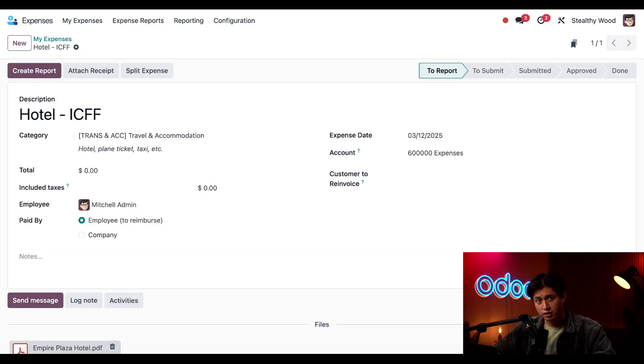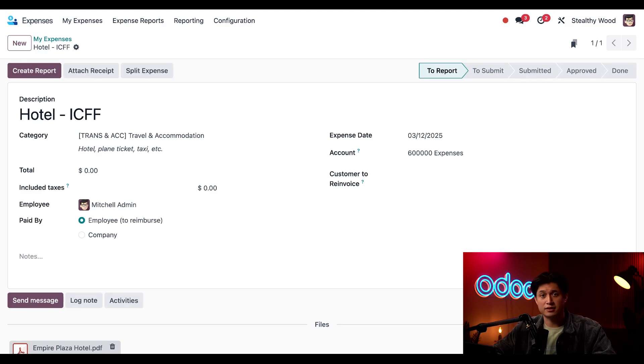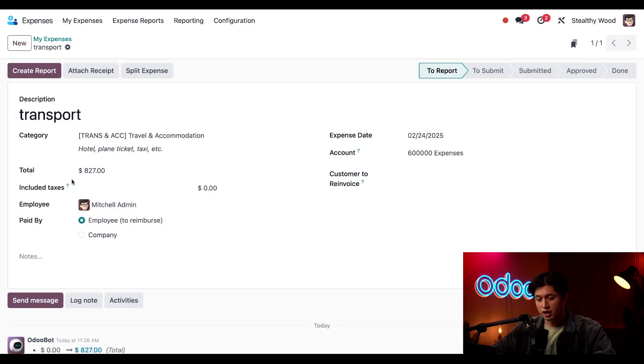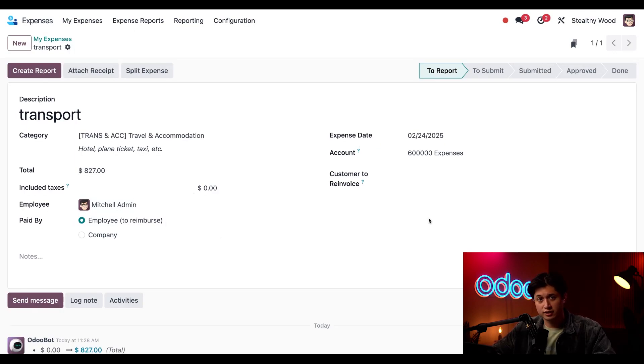So this receipt is currently being digitized meaning Odoo is scanning it and adding some details and if I refresh this page right here I'll see the new updates in the total and the expense date which are reflective of the receipt we uploaded.